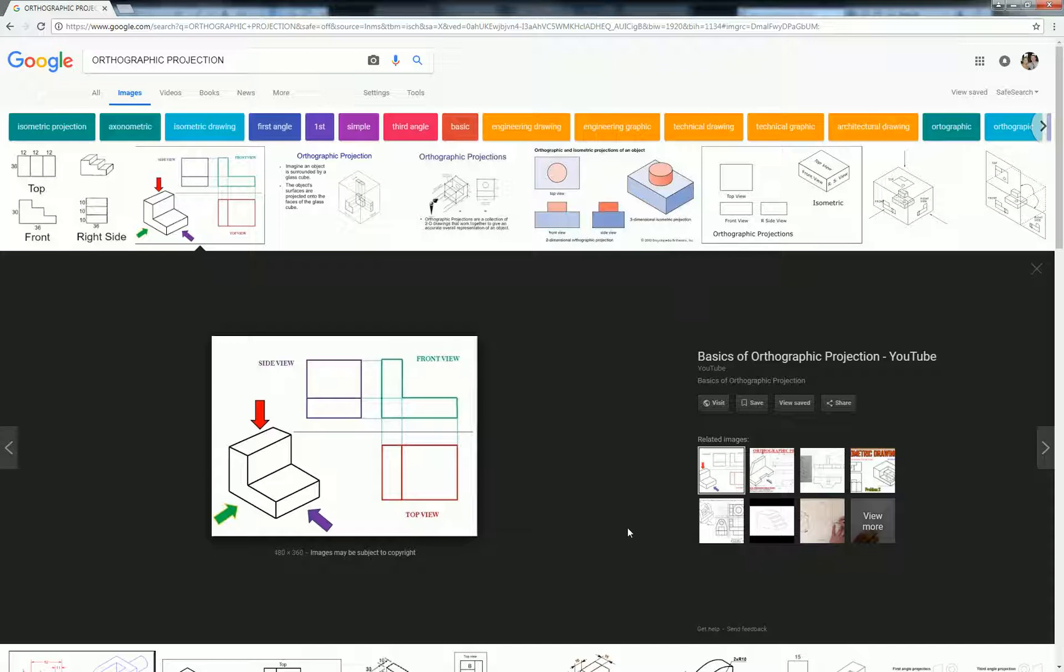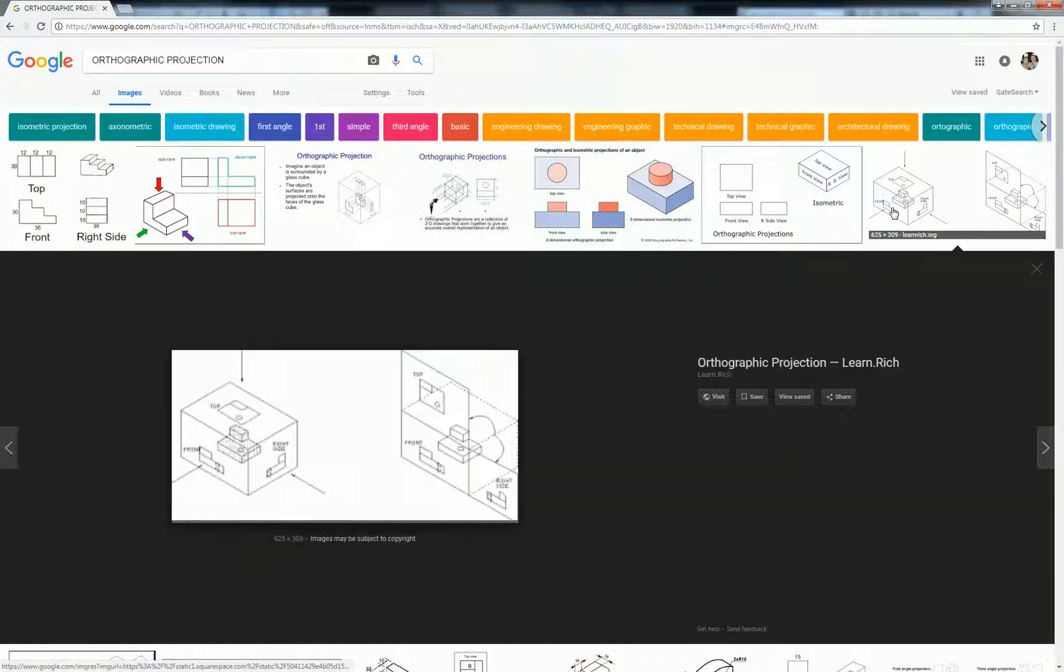So if you're looking at the front view and you turn it 90 degrees, then you're looking at the left to the right, I should say. Then you're looking at the left side view. If you turn it 90 degrees to the left, then you're looking at the right side view. So with elevations, we have to do the same thing.